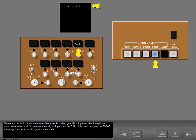When the cabin crew is calling you, pushing the cabin interphone transmitter select switch answers the call, extinguishes the call light, and removes the ICAST message — the same as with ground crew calls.